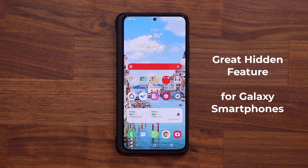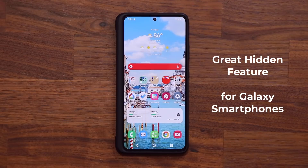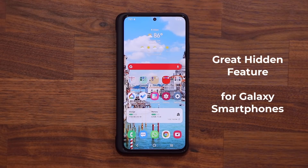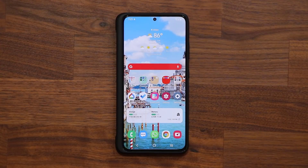Hey guys, Sok here from Sok E-Tech, and in today's video I'm going to be sharing an extremely useful and productive feature for your Samsung Galaxy smartphone for the gallery application. So let's dive in and discover.